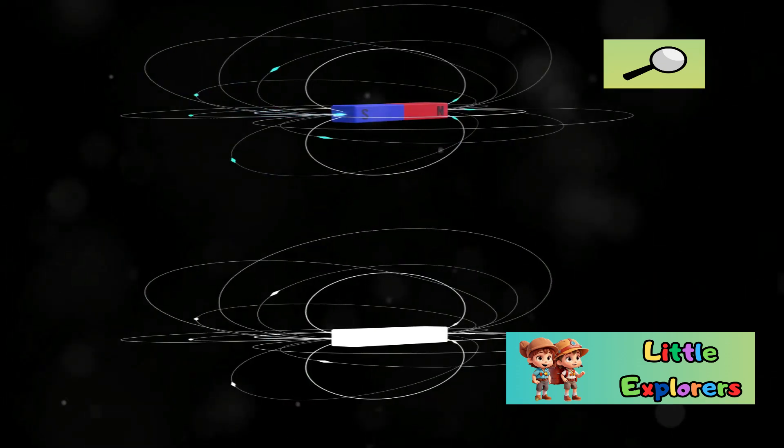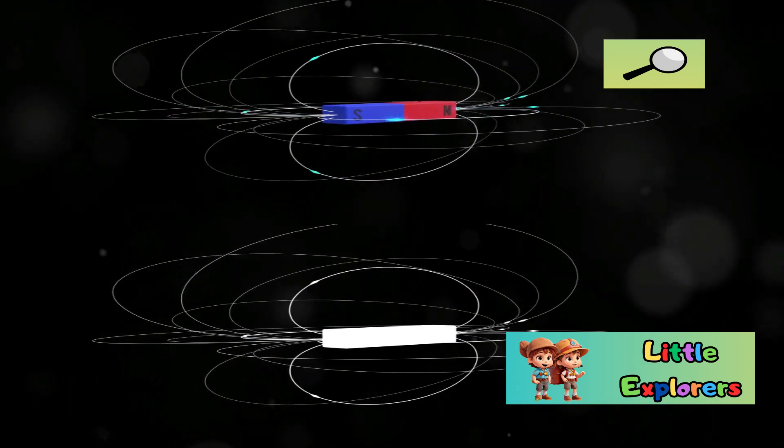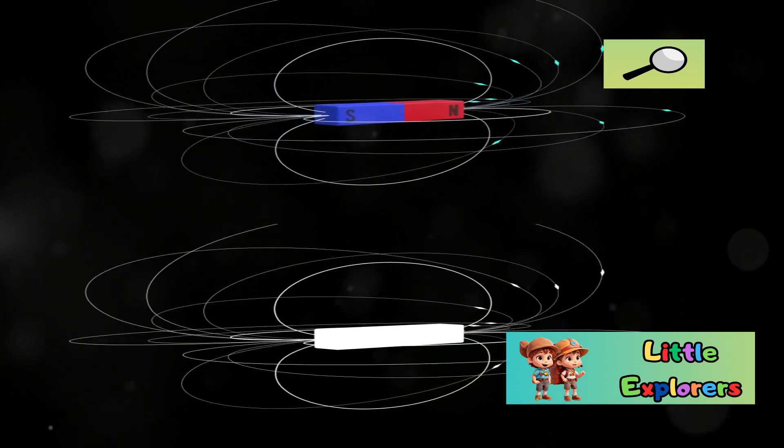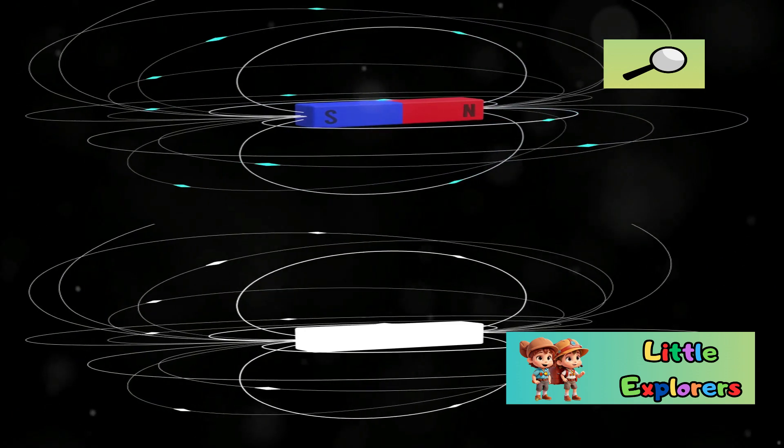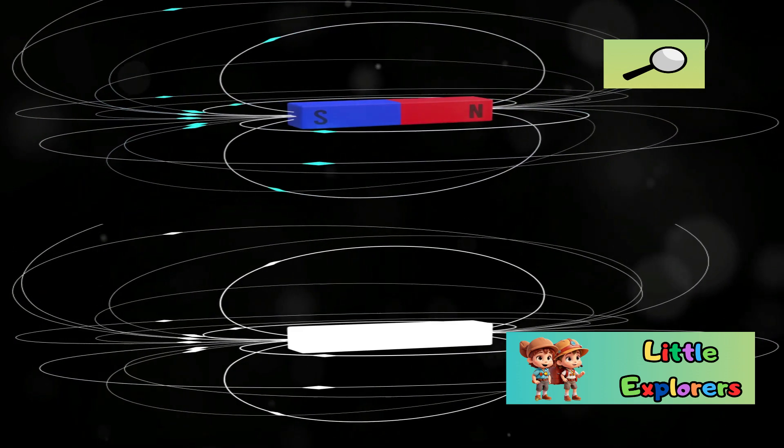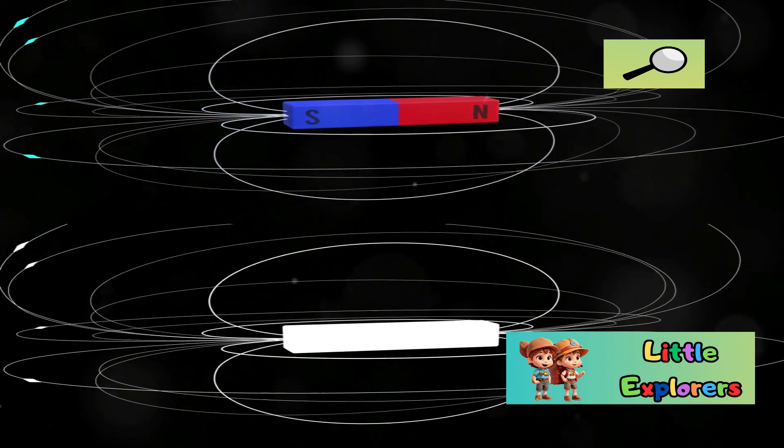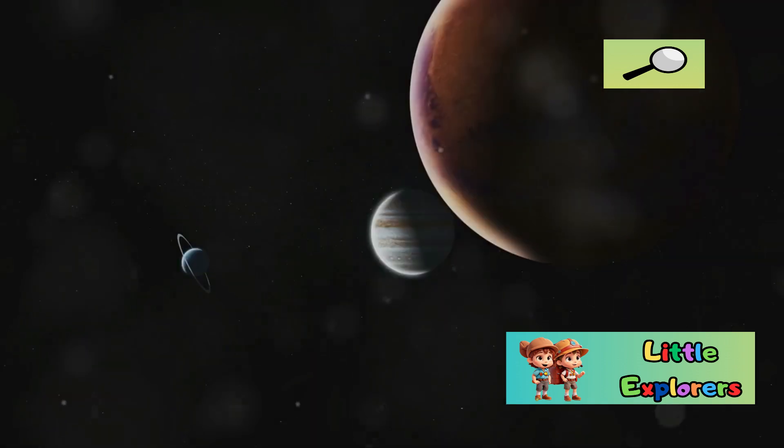Earth's magnetic field is crucial for deflecting these charged particles, safeguarding our atmosphere, and making our planet hospitable for life.